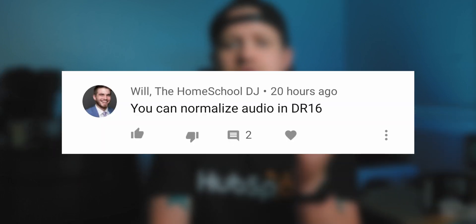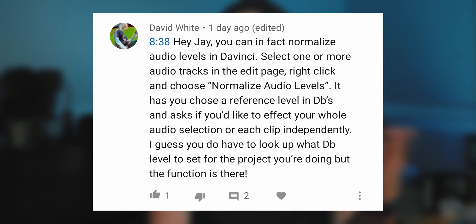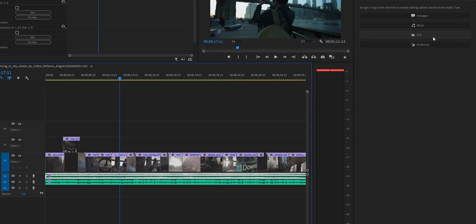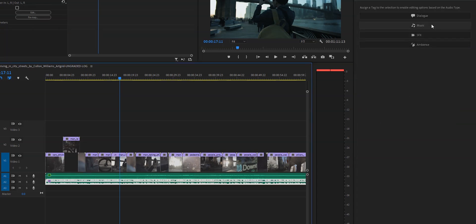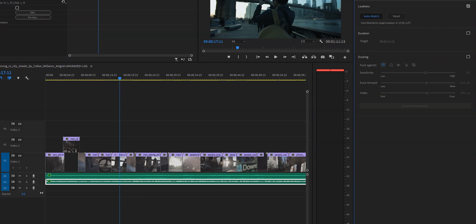Next, there's a comment from my friend Will, the Homeschool DJ, who says you can normalize audio in DaVinci Resolve 16. David White posted the same comment along with instructions on how to do that. I want to clarify that I know you can normalize audio in DaVinci Resolve. The point I was making — which apparently I did not do a good job of — was that there is a specific feature in Premiere Pro that lets you tell the software what each individual track is: for example, tracks one and two are dialogue, track three is sound effects, track four is ambience, and track five is music. At the push of a button, Premiere Pro normalizes each track based on broadcast standards for that type of audio — dialogue to minus 12 dB, music to minus 35 dB. It's all automatic and gives you a really good starting point for mixing. That's what I wish DaVinci Resolve had. Sorry if that was unclear before.